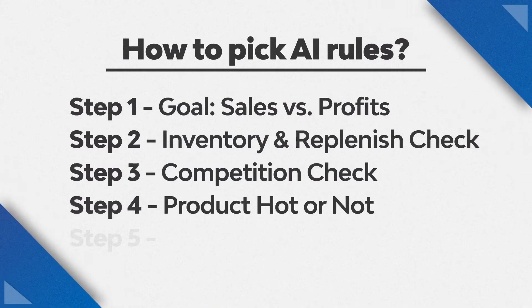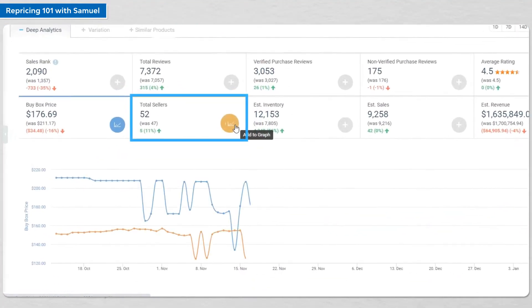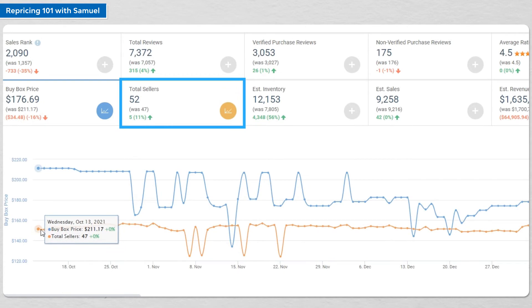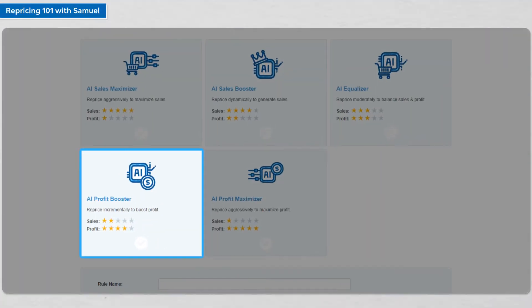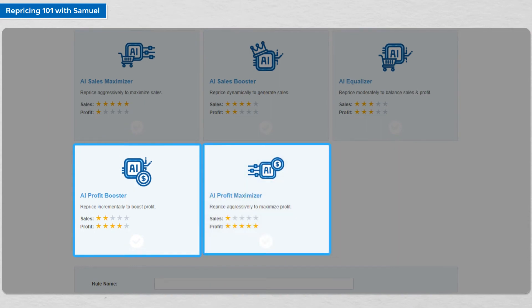Fourth, check whether this product is a hot-selling product. You can check the number of offers for the product and Amazon's Best Sellers Rank. You could check out our BigCentral seller tool to get historic buy box prices and the number of offers for this ASIN, or use other tools to see the trend — whether this product is becoming more popular or declining. If this is a hot product that's going to sell, you can focus more on maximizing your per-unit profits by using AI Profit Booster or AI Profit Maximizer.